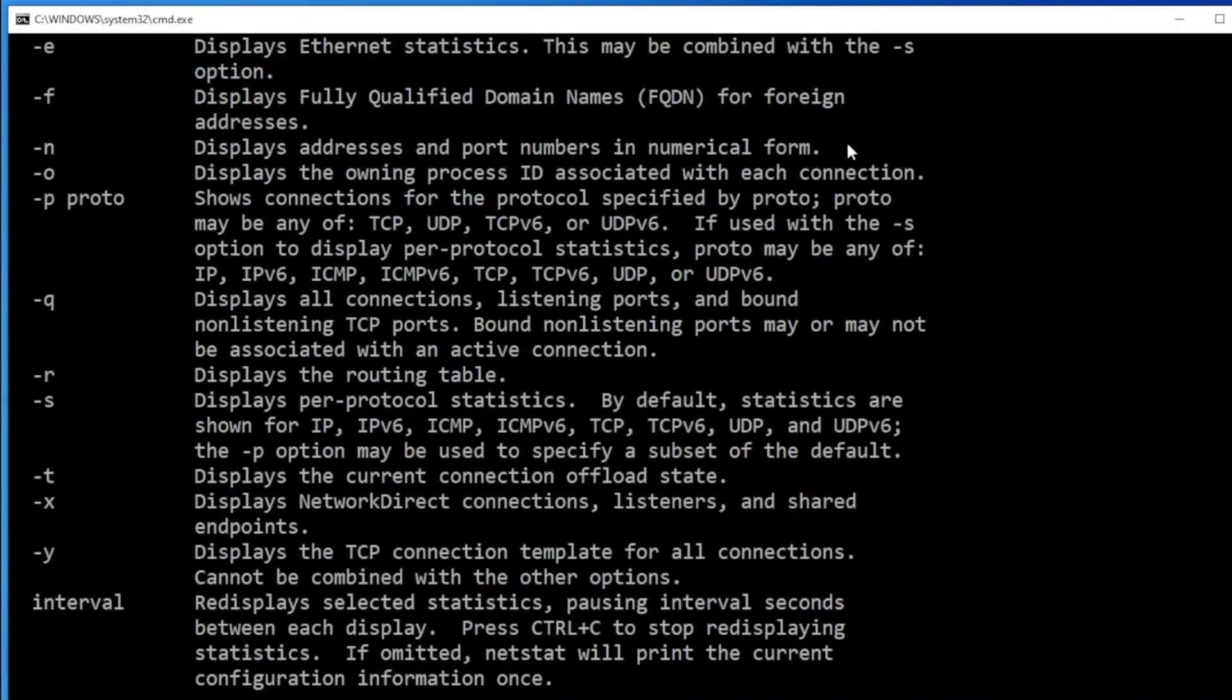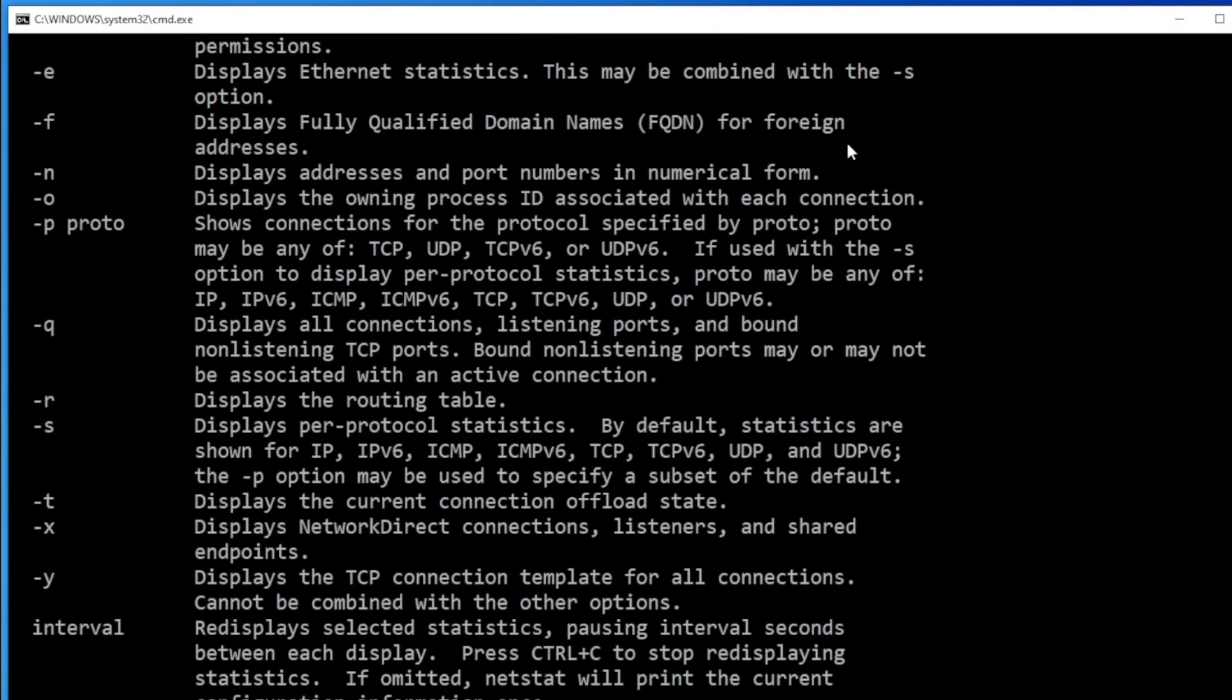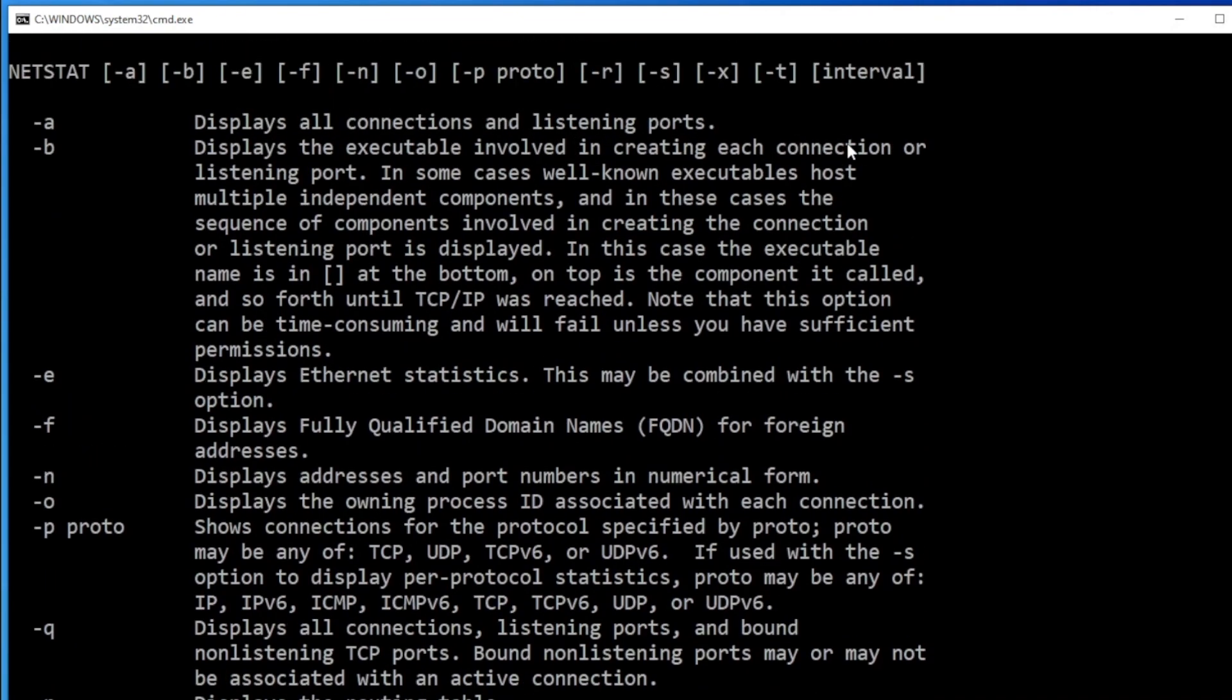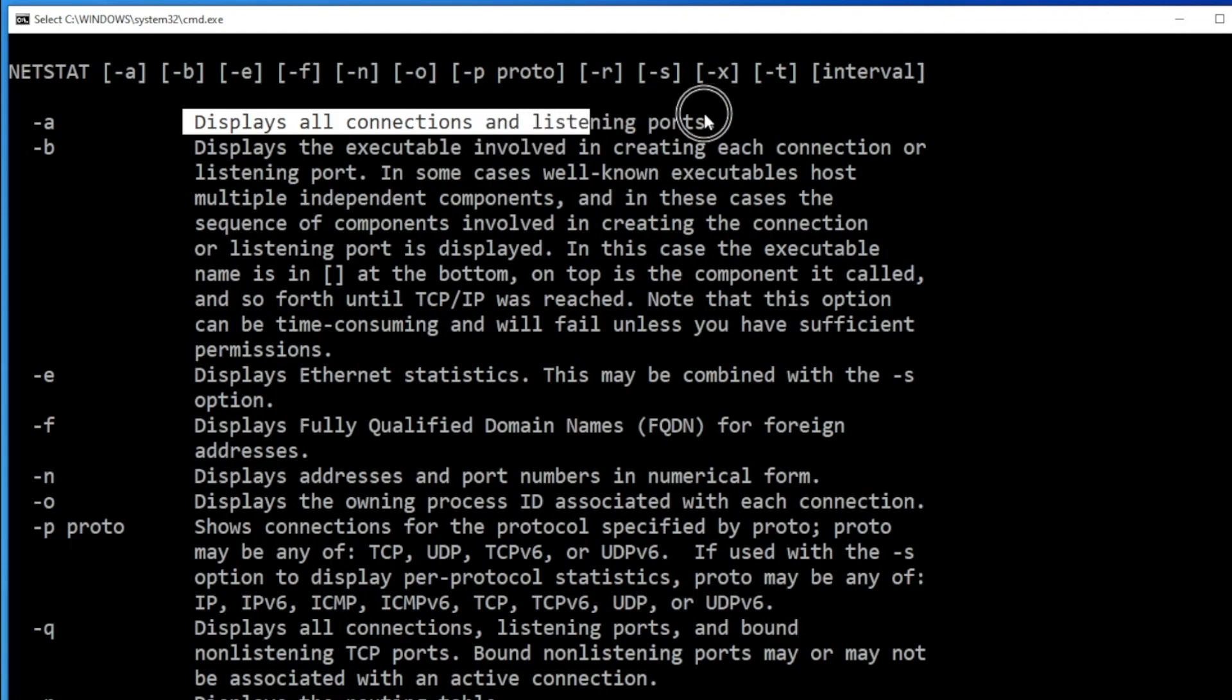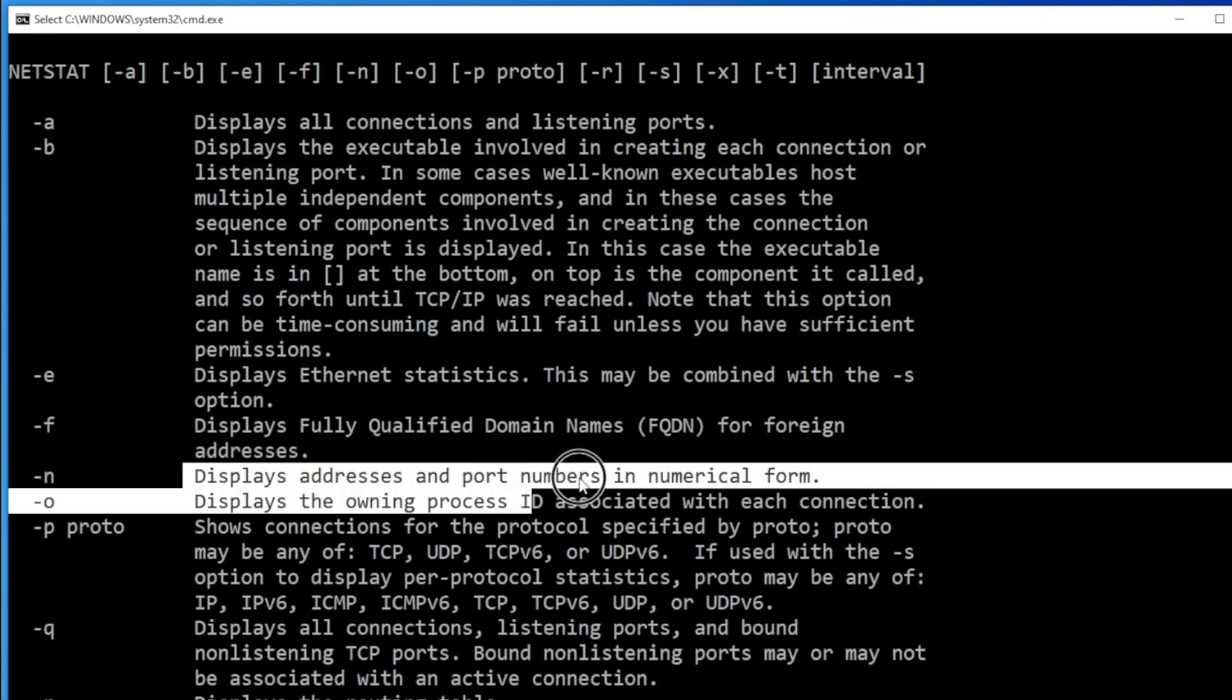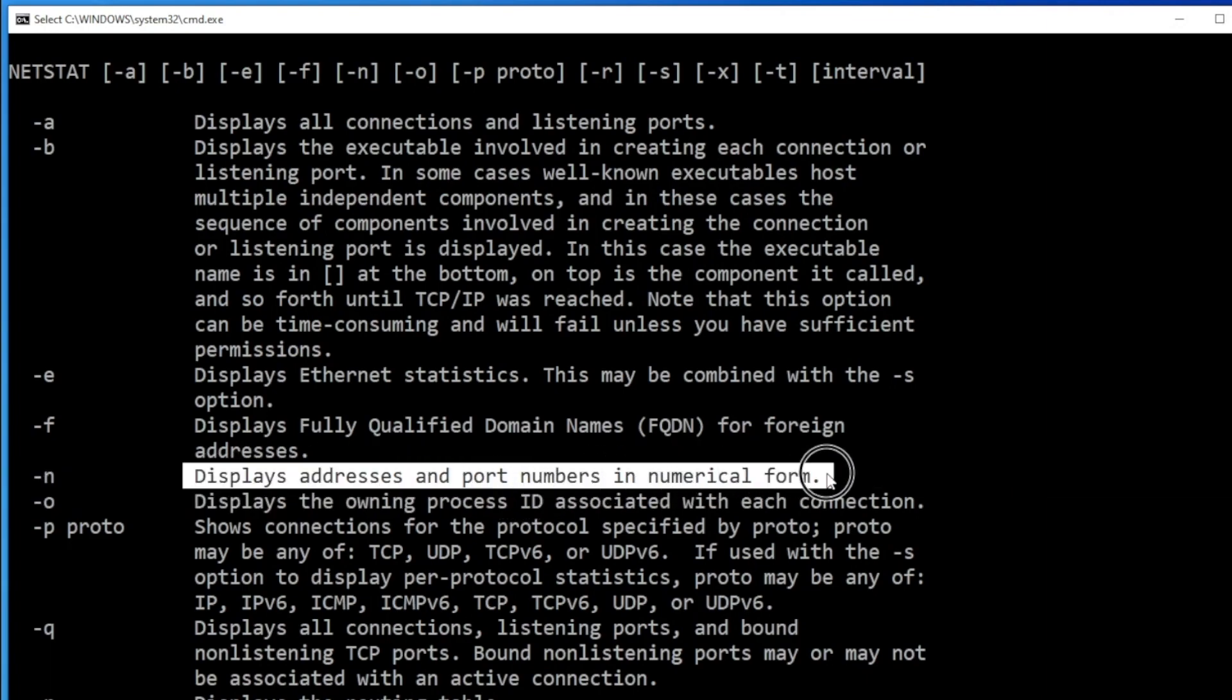Just press enter and scroll up. Here we go. It says display all connections and listening ports. This is what I need. And then I also need N, which says display address and port numbers in numerical form. That also I want.